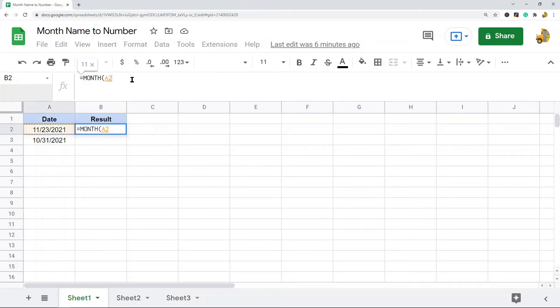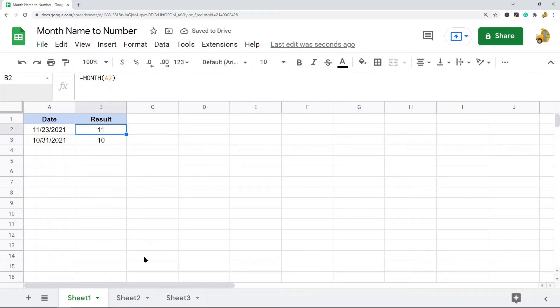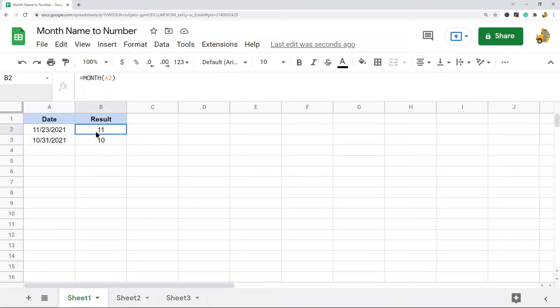It returns 11 because this date is November which is the 11th month, and this one returns 10 because this month is October. So that is all the MONTH function does.